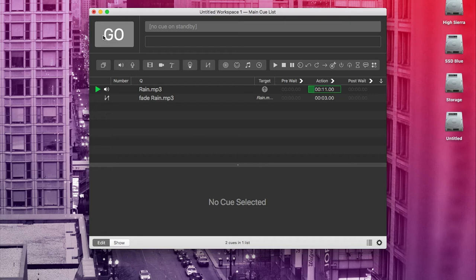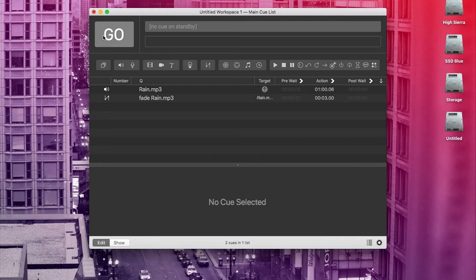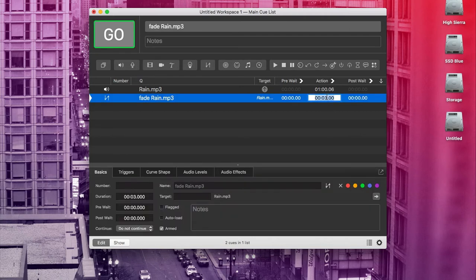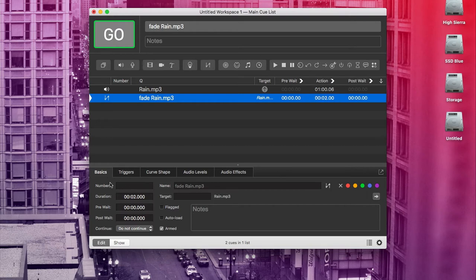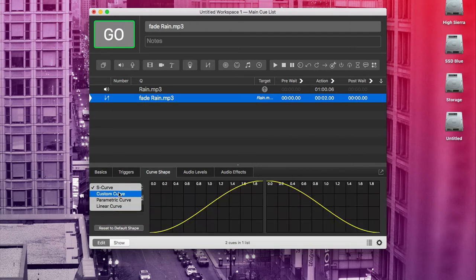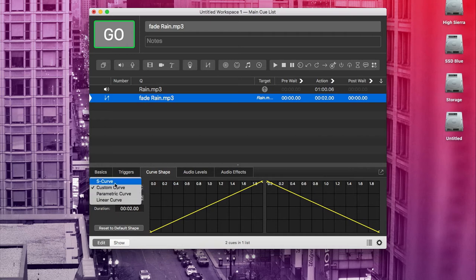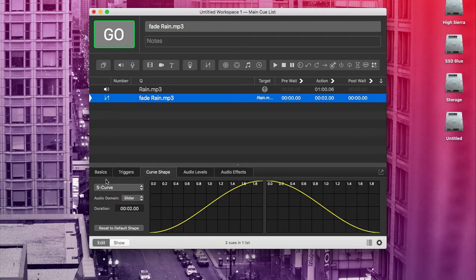Now I'm going to hit escape. We can also change the duration of the fade here in the action column. We can double click that. And then if we wanted that fade to be two seconds long, we could do that. You can also do that here in the inspector under basics or in curve shape. You can also change the type of curve if you want to get really specific.